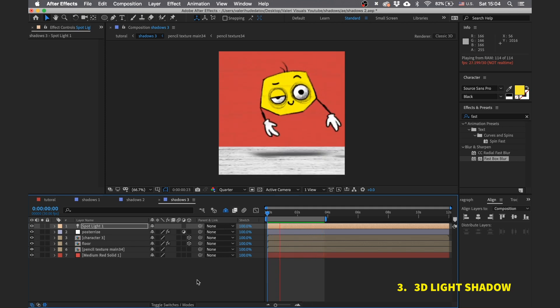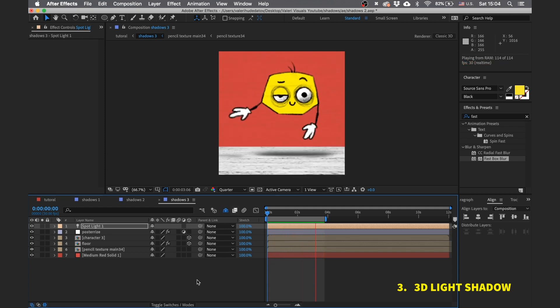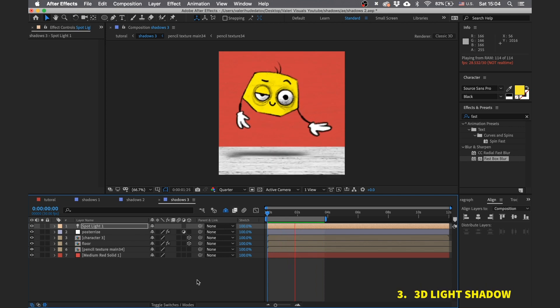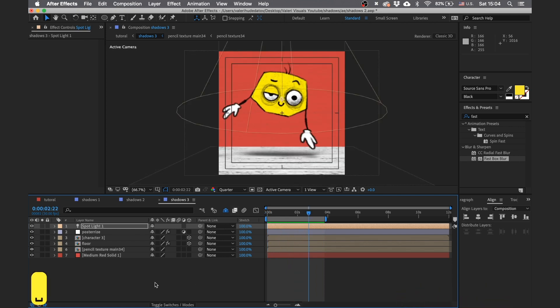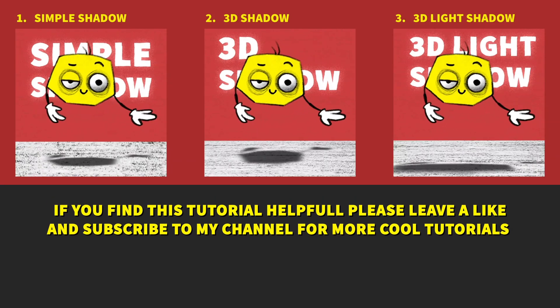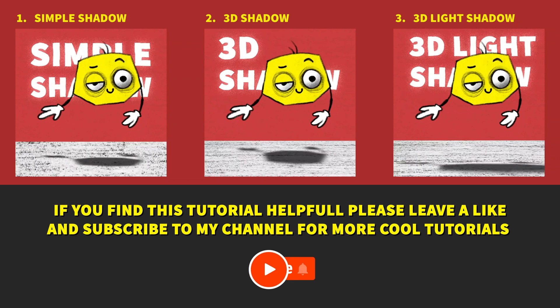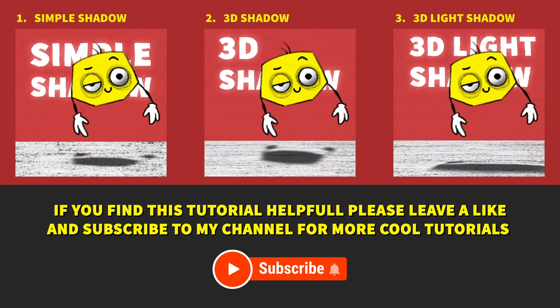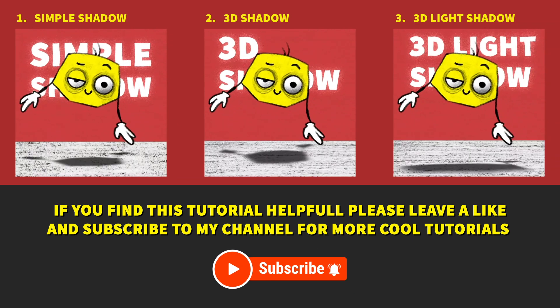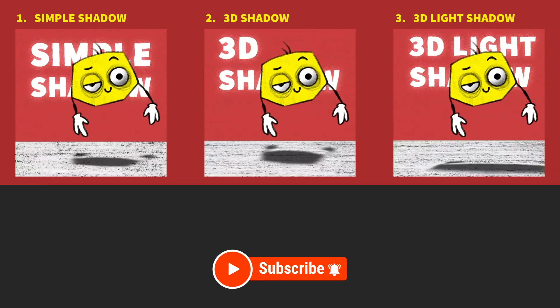These are the three methods I use in my animations. In case you find this tutorial helpful, click the like button and subscribe to my channel for more cool tutorials in the future. Until then, take care and keep creating.